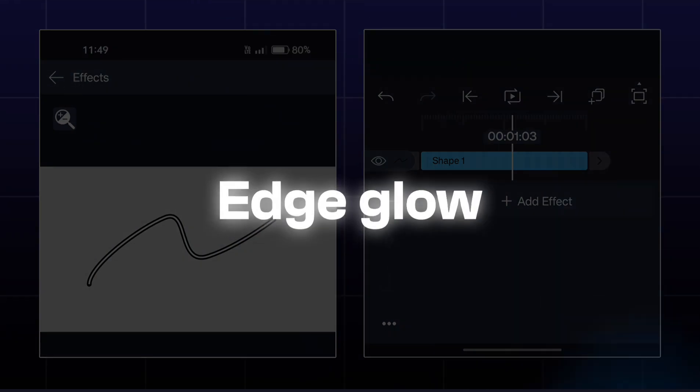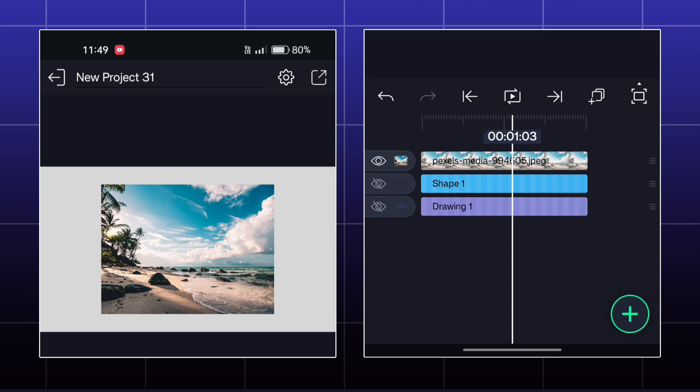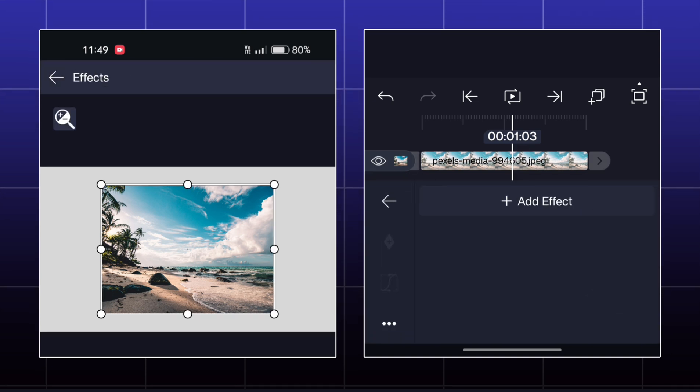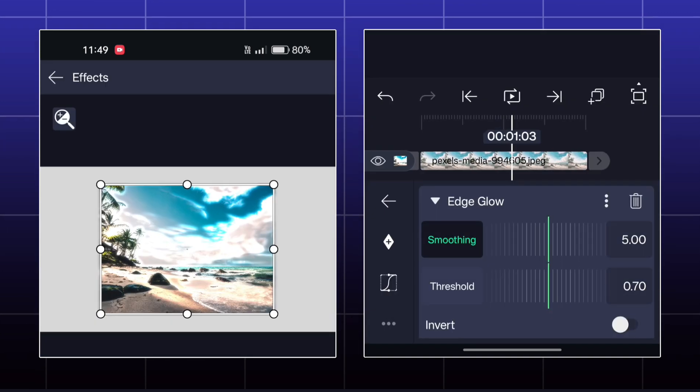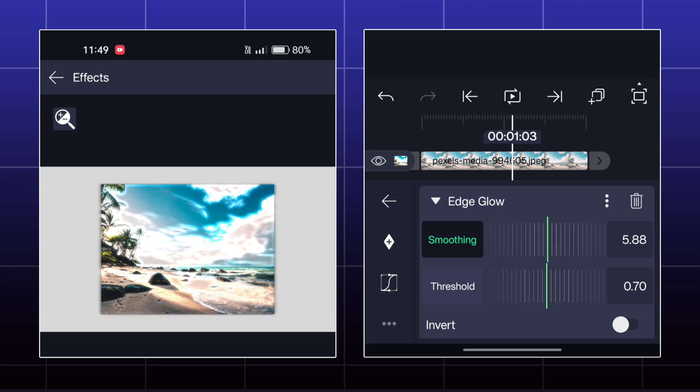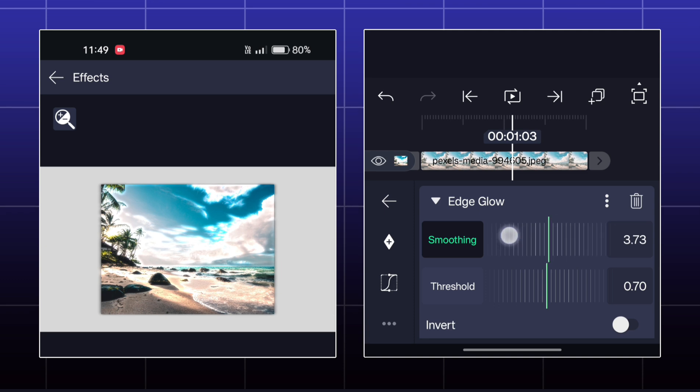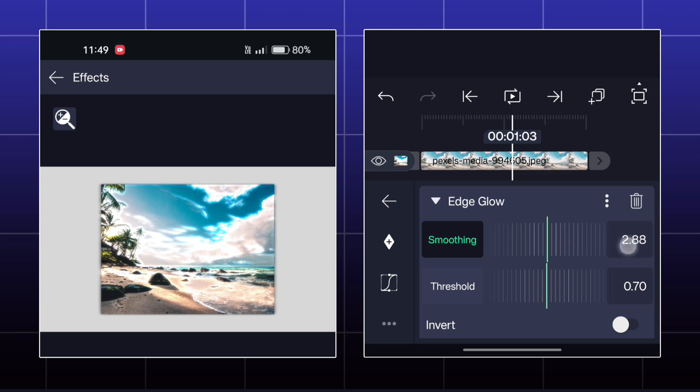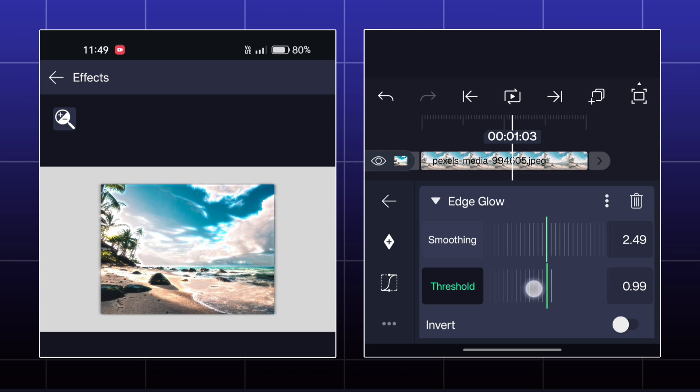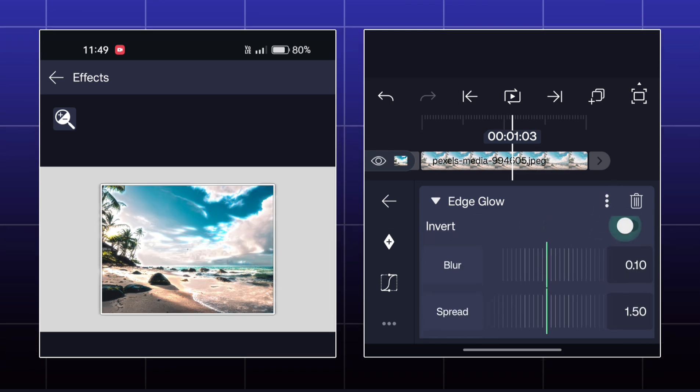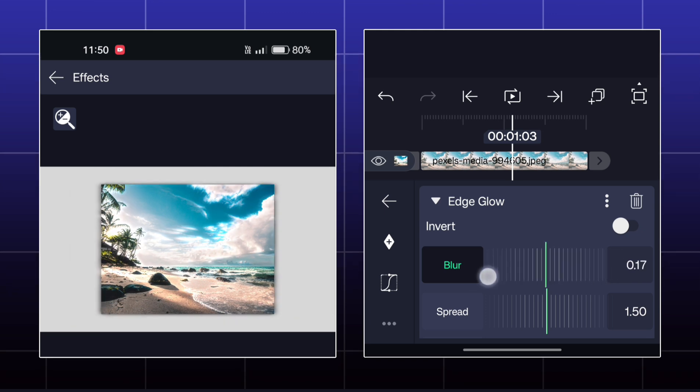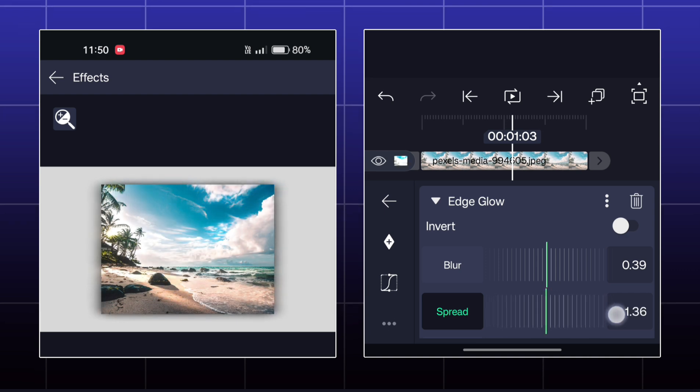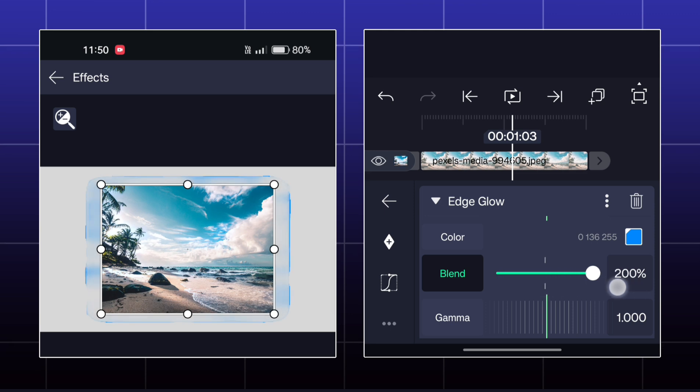Next effect is Edge Glow. By this effect, you can add glow at the edges of your object. You can adjust the smoothness of the glow. You can also change the blur and the spread of the glow. This effect is mainly used to add a glow in your text like this.